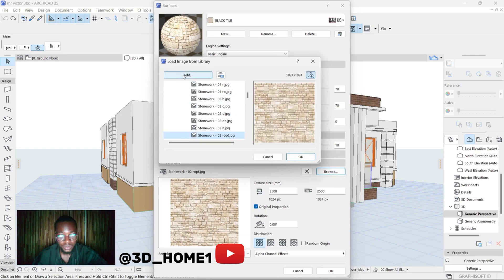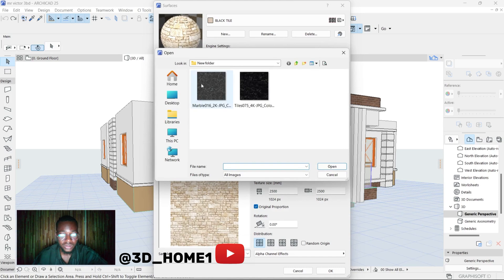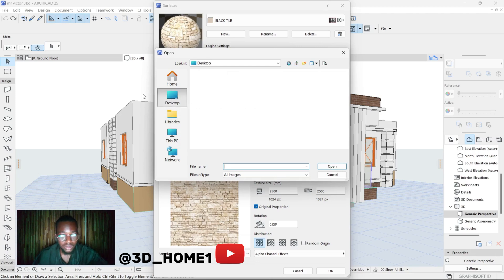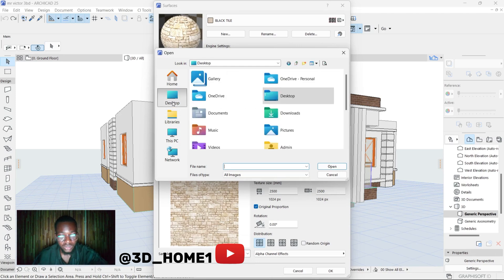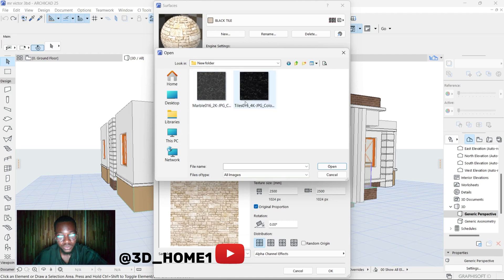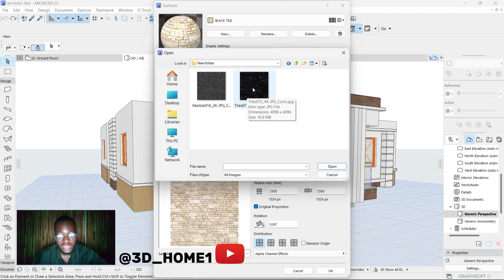Once this thing comes up, click on Add. Mine is showing now because I've opened some of those places, so locate where your picture is saved. These particular ones are on Desktop. From Desktop now I can locate that folder which is this New Folder. So these are the two materials - this one is marble, this one is tile. So this is the black tile. Now you click on that particular material.